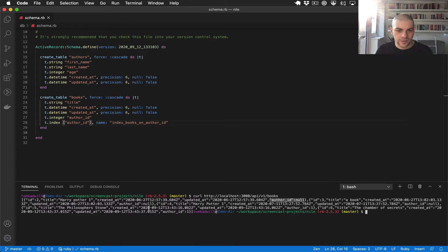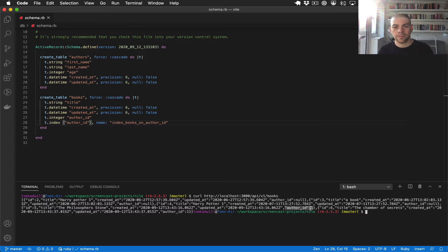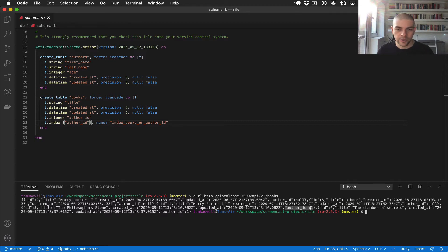The more recent books do have author ID set, so you can see that the author is associated correctly. It's just that we're not returning that data in the API.